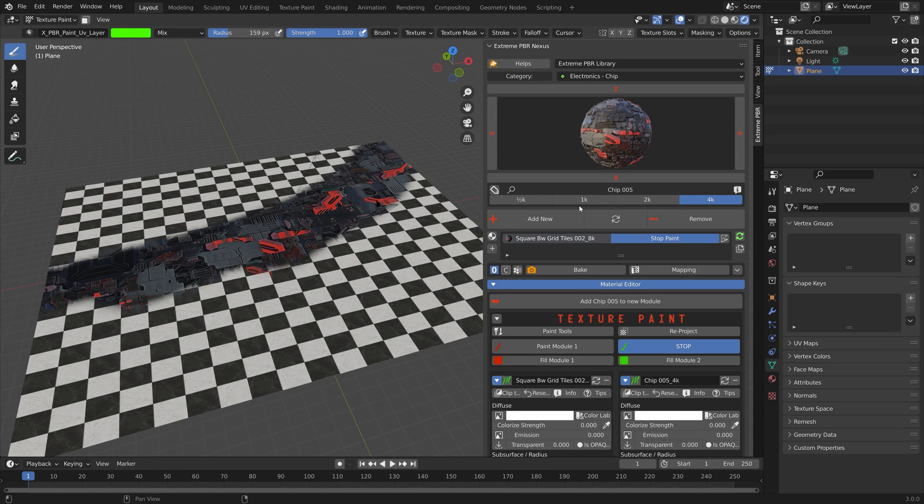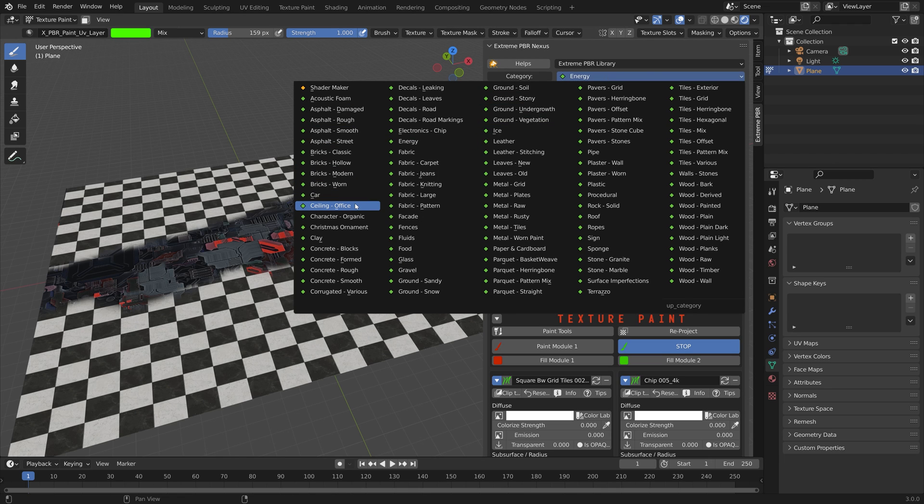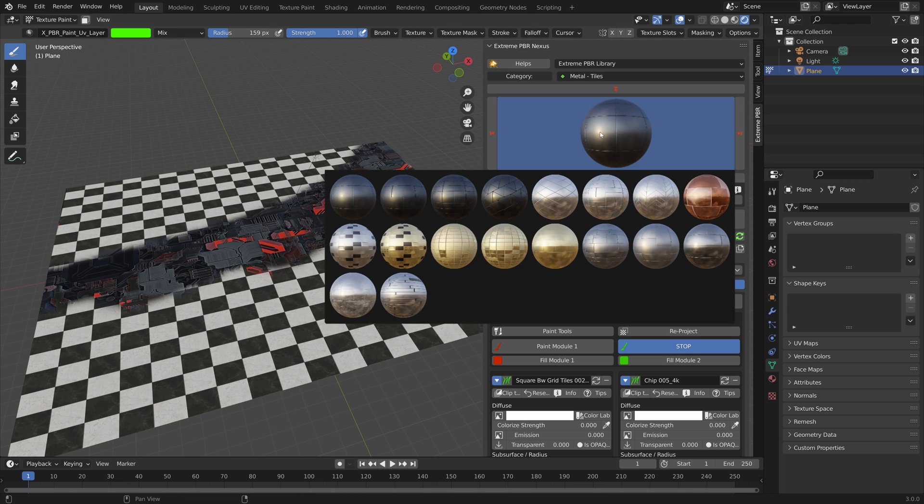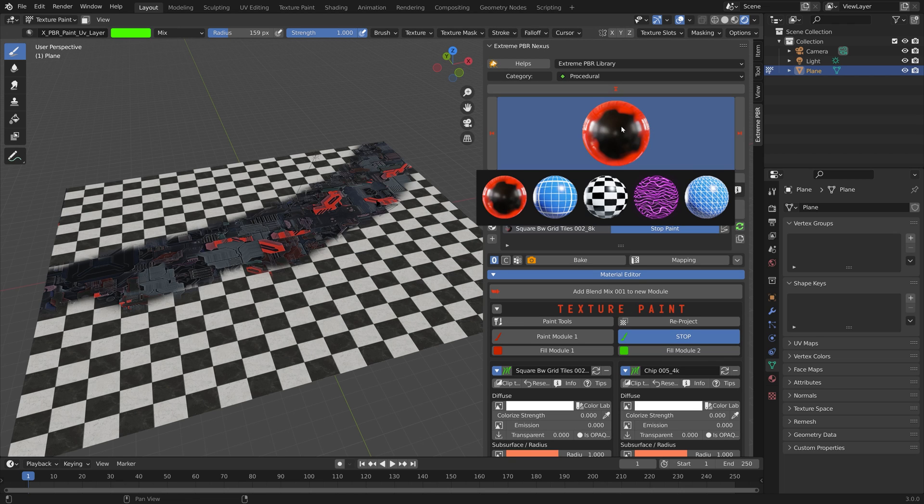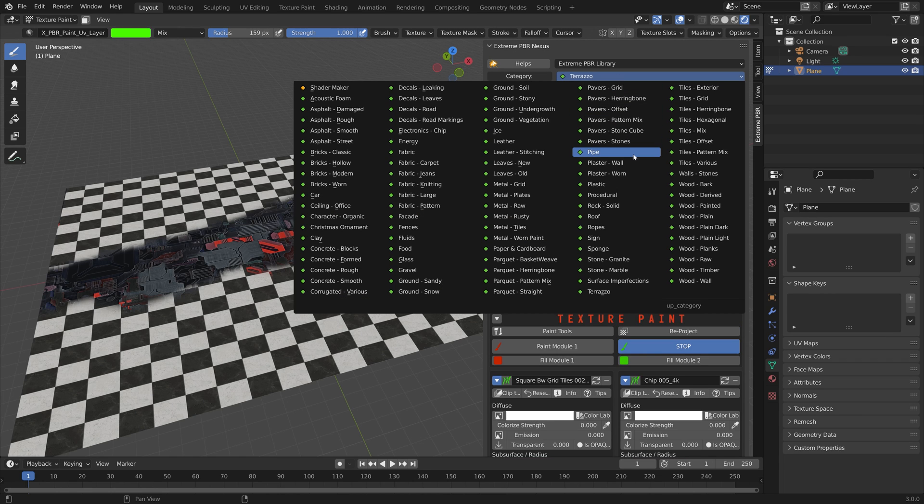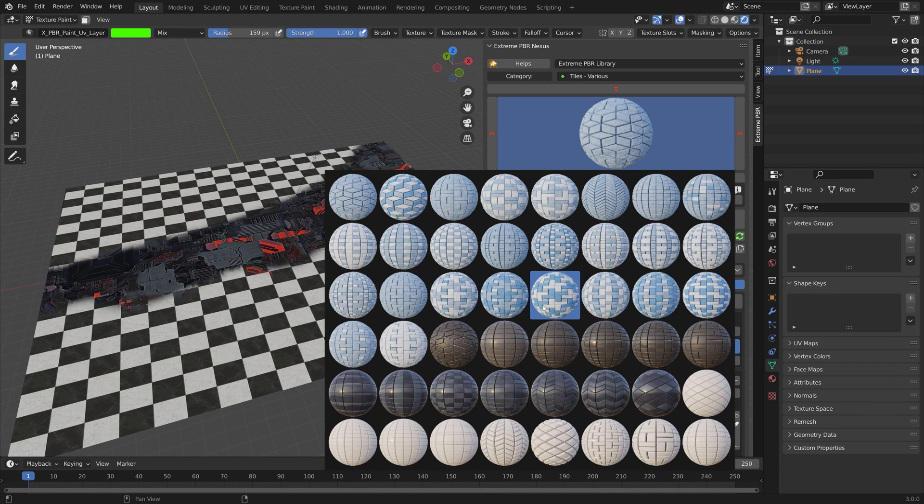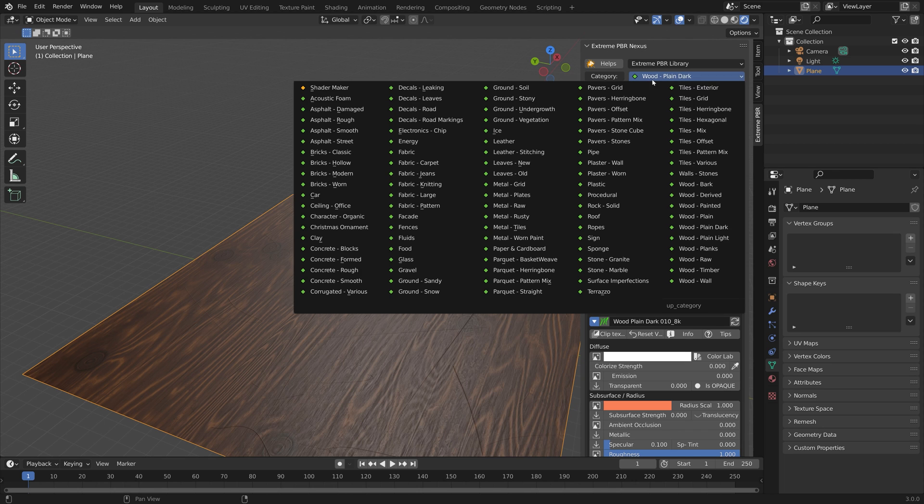You of course have a lot of other textures to play around with. It's almost 2000 textures at this point so you have a lot to choose from in every category.